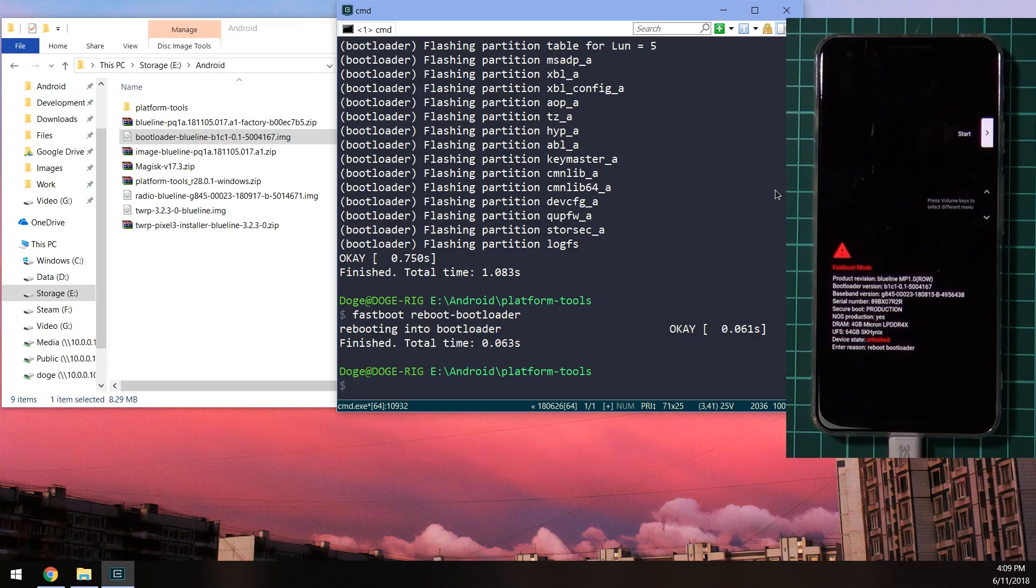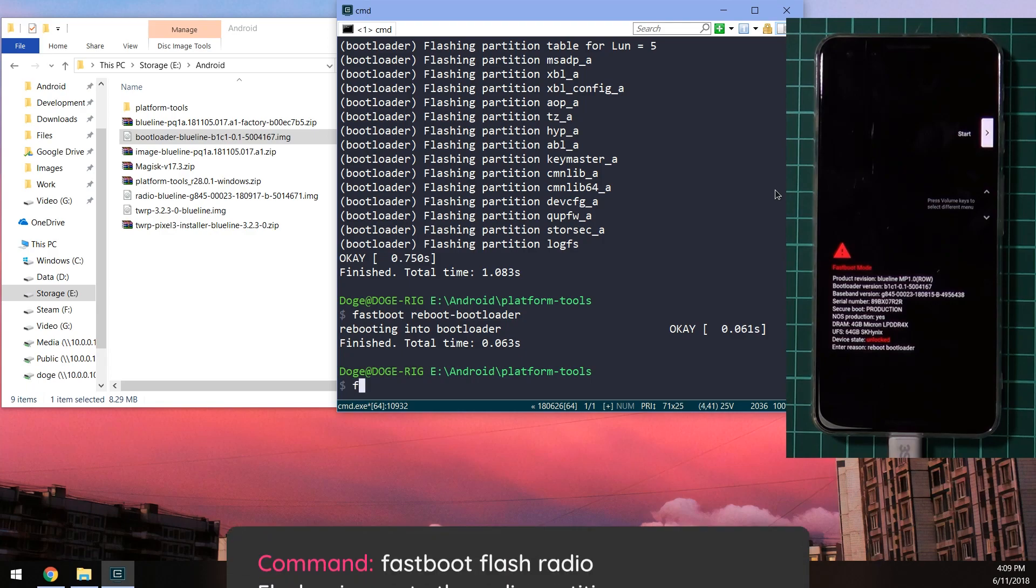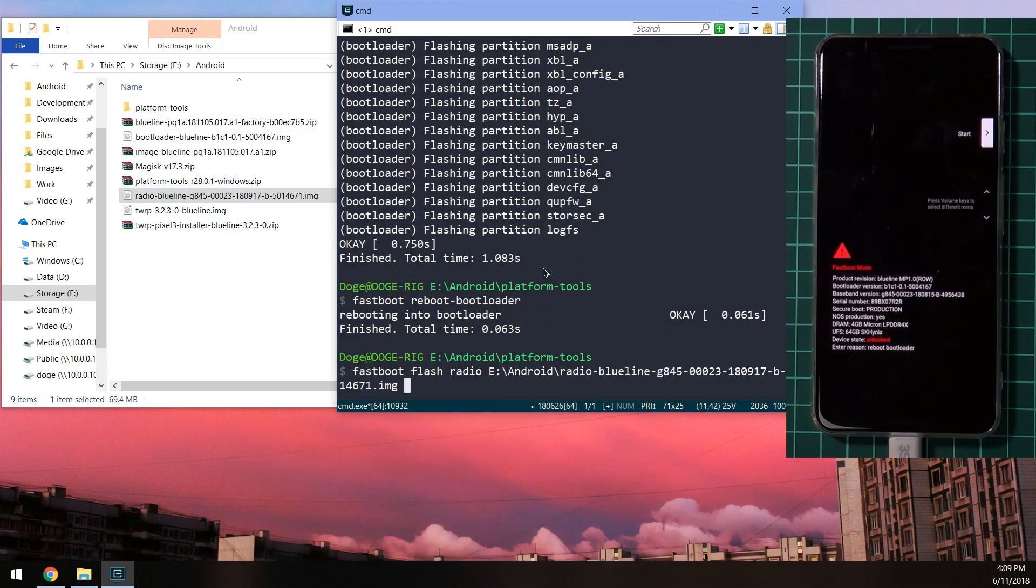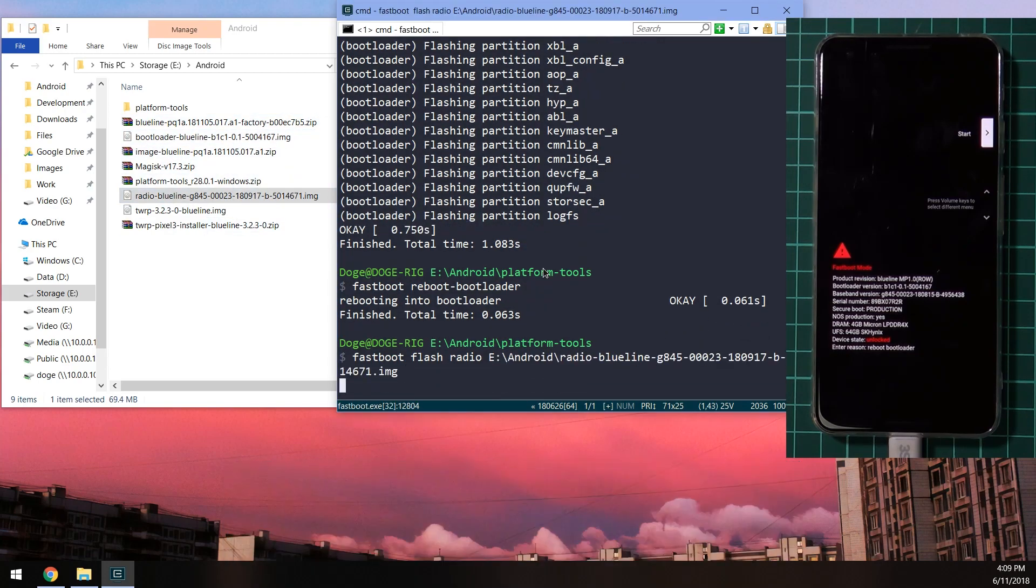Now the next thing we need to update is the radio image, also known as the baseband. So we can type in fastboot flash radio. Leave a space after the word radio and drag in the radio image and hit enter.